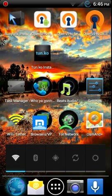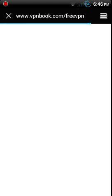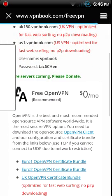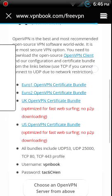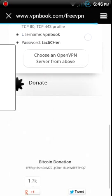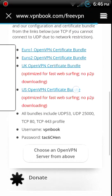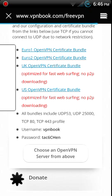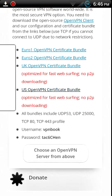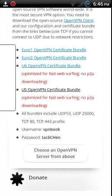Now next thing you got to go online and get some files from this website vpnbook.com. It's going to be this US OpenVPN Certificate Bundle. I've already got it but I want to go ahead and download it to show you where it needs to go.